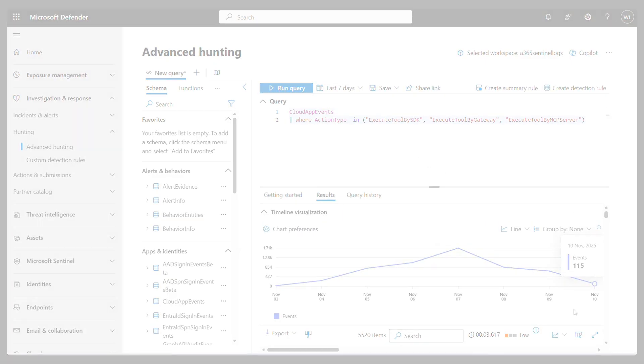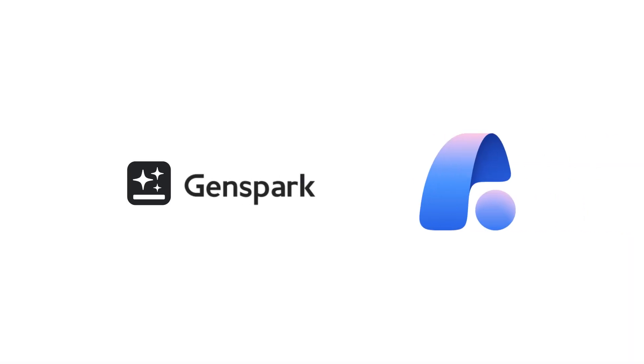With Agent 365 and GenSpark, complex tasks across teams and Outlook become effortless.